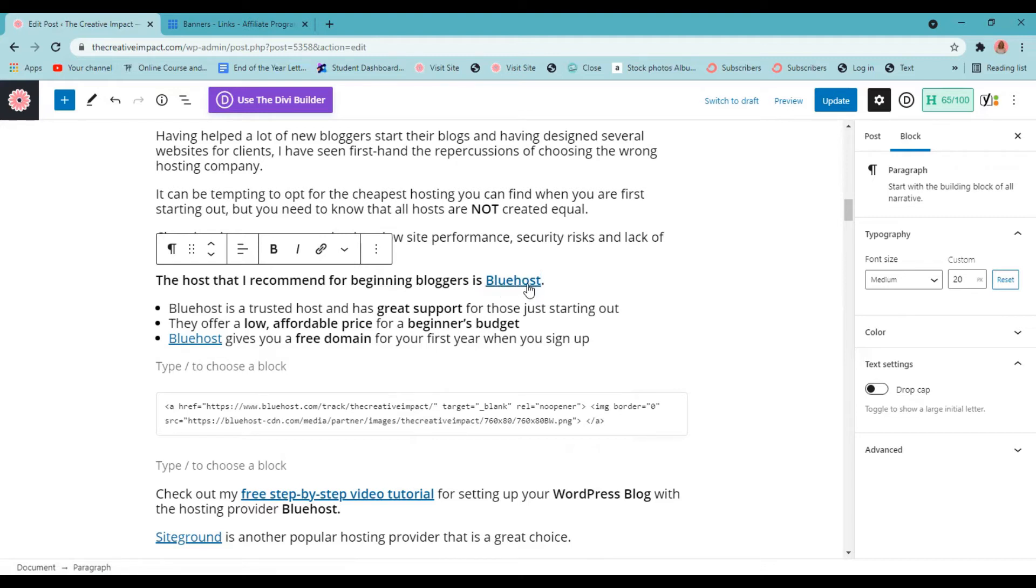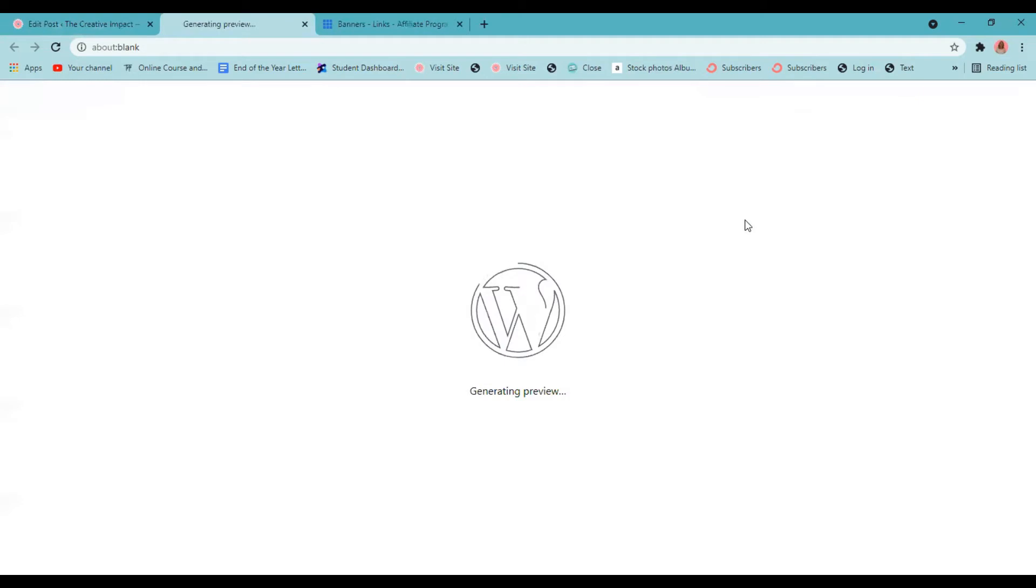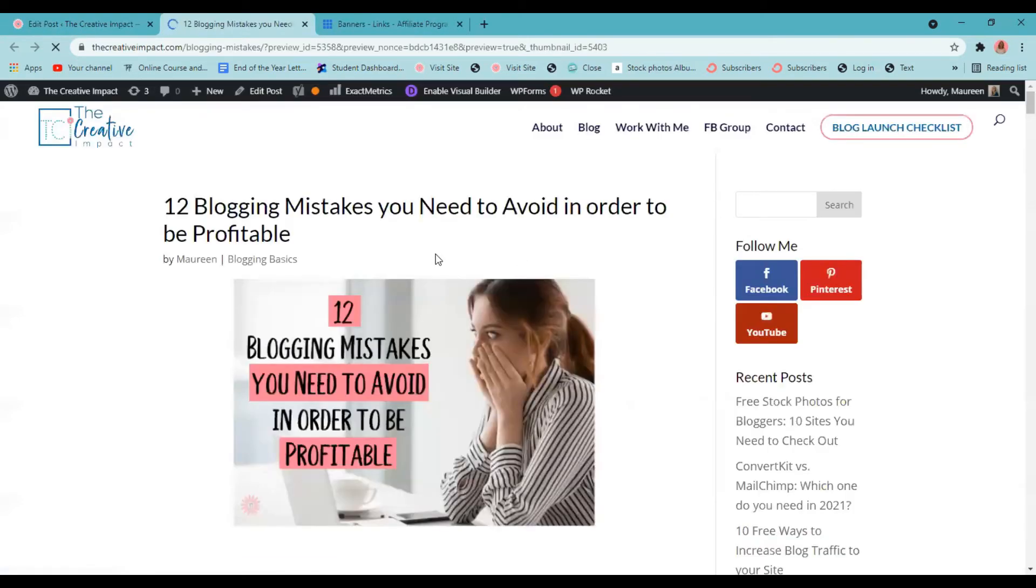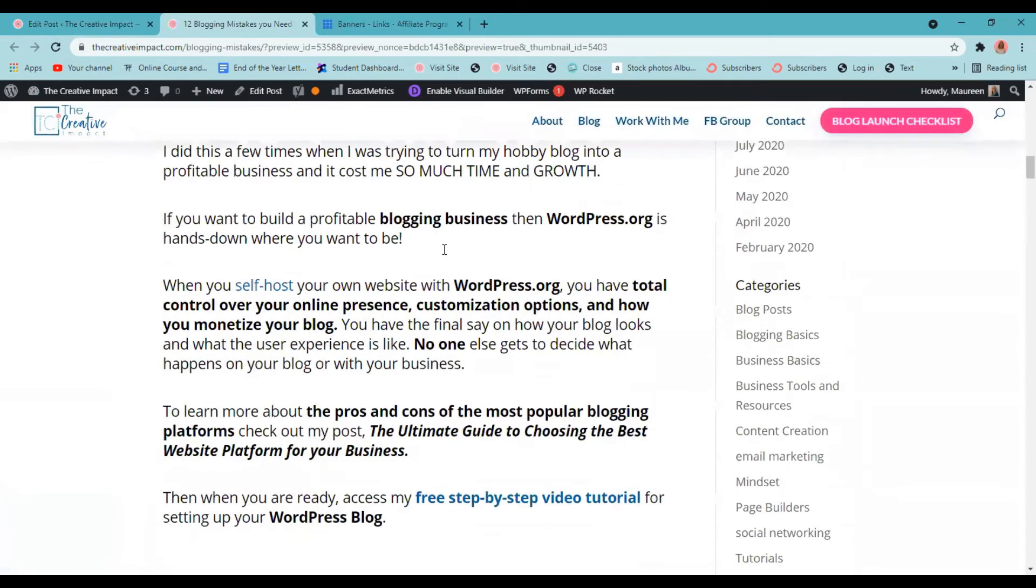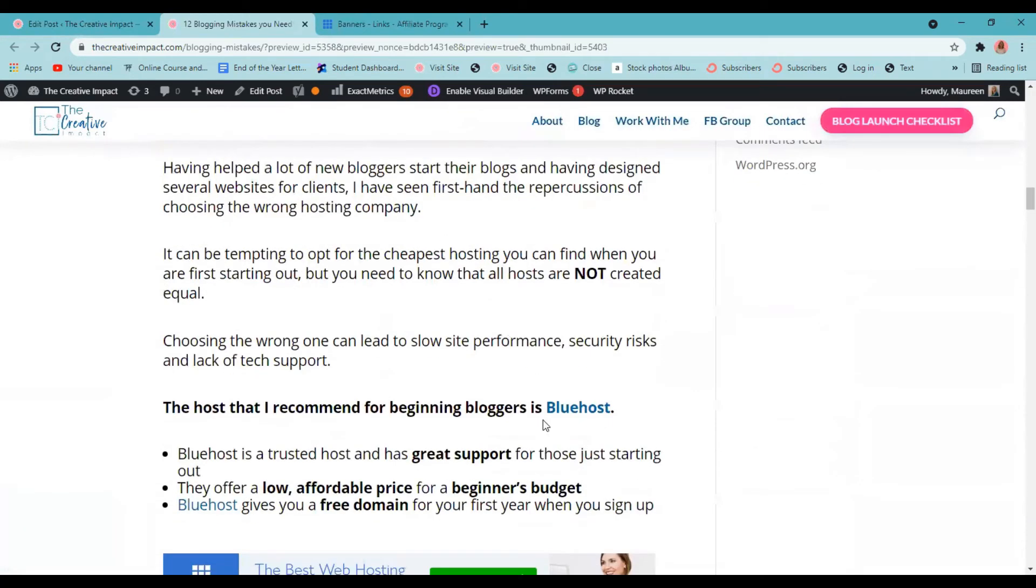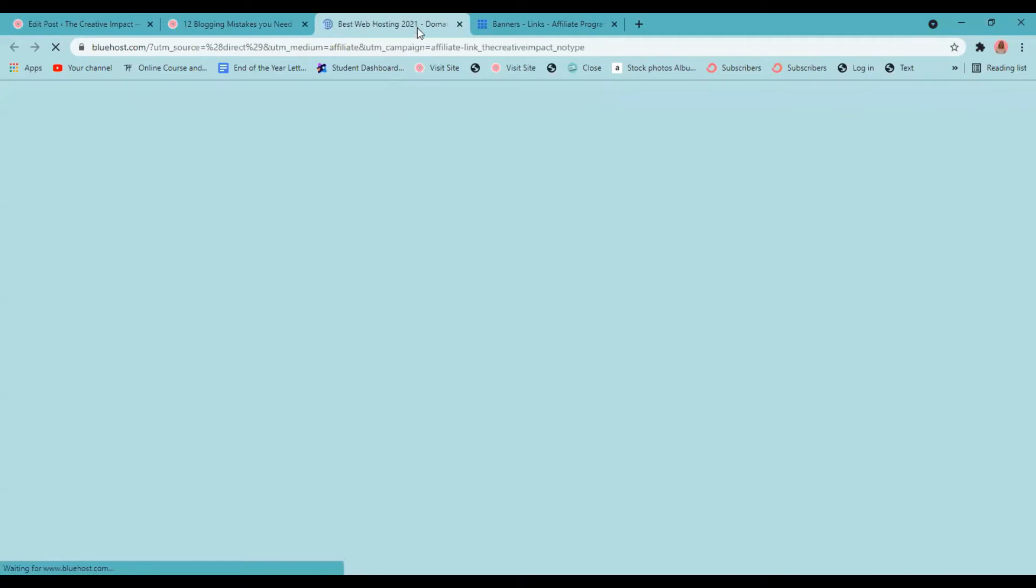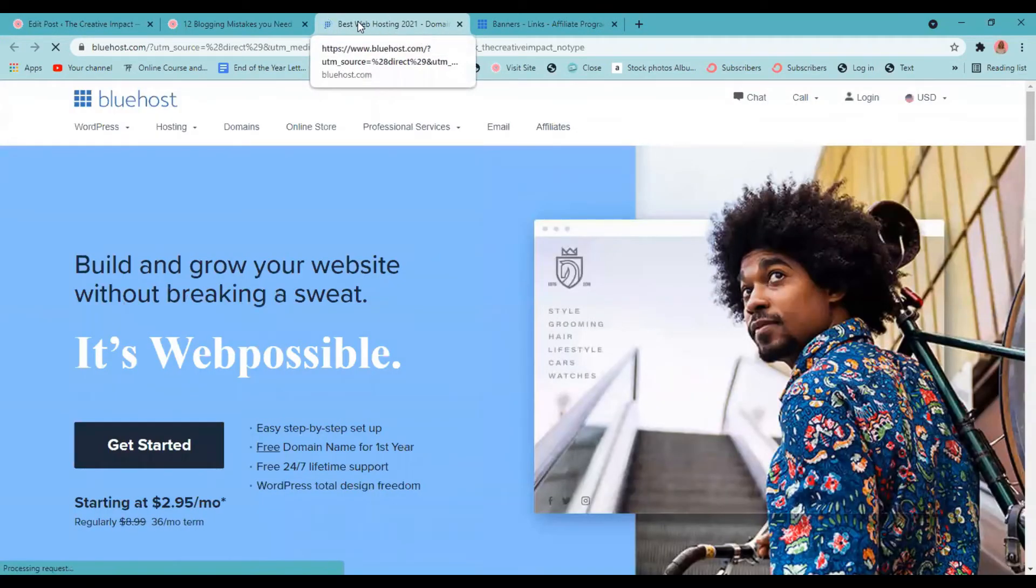Now, another way that you can check it is to come up here to preview. And we're going to preview it in a new tab. So we'll scroll down to that spot. It was under number two, we can see Bluehost is highlighted when we click on it, it's going to open in that new window.